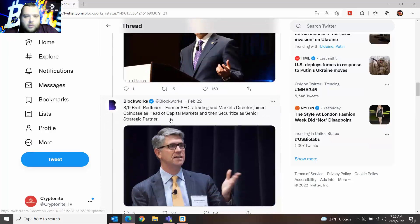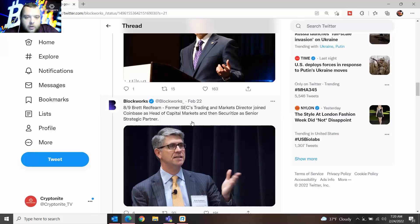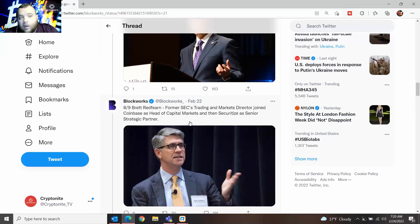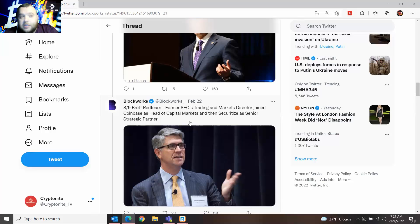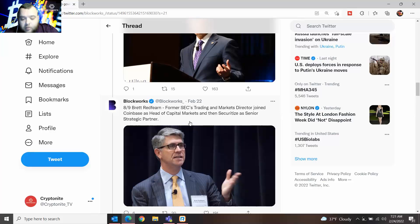The next one is Brett Reedfern, former SEC trading and marketing director, who joined Coinbase as head of capital markets and then Scrutinized as senior strategic partner. So again, this is someone from the SEC who has dealt with the court case, who has been there with XRP and Ripple, and they see the value.